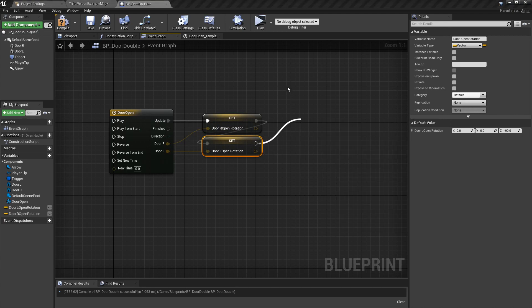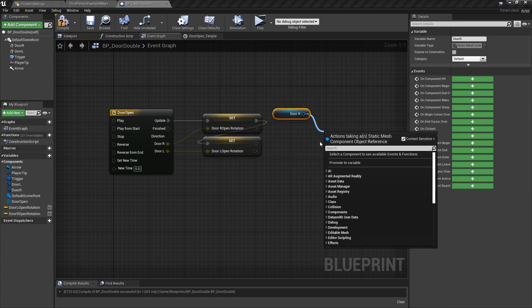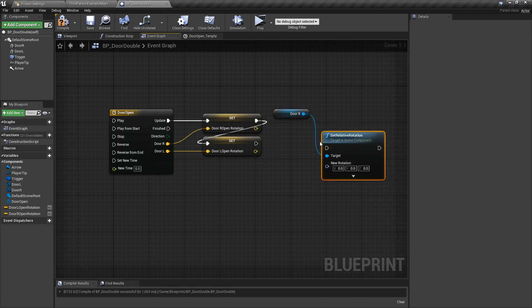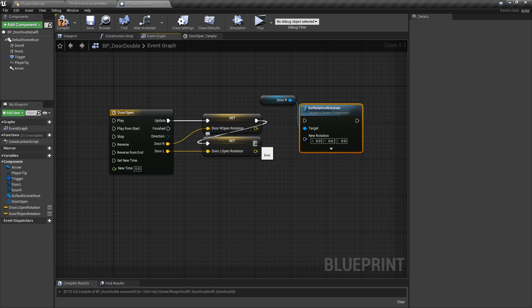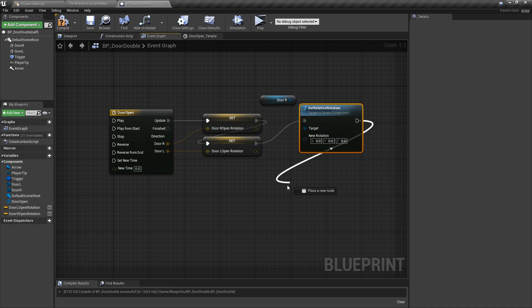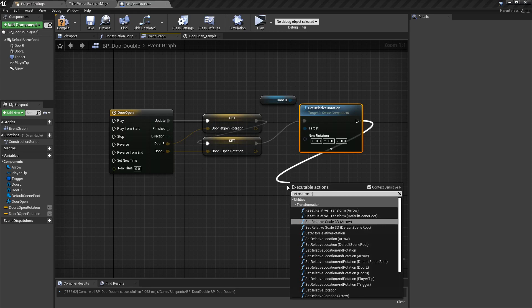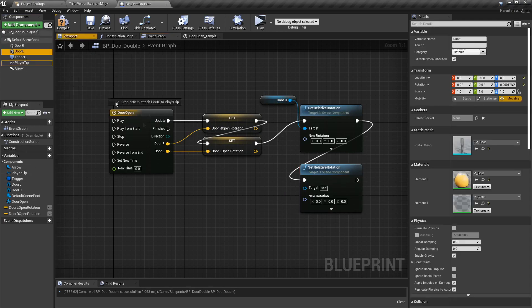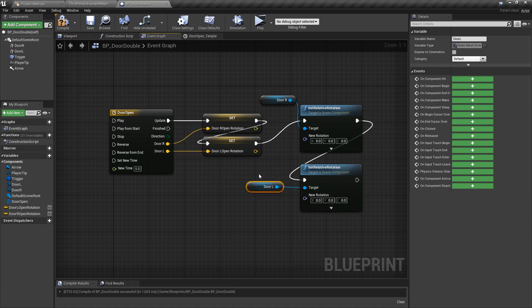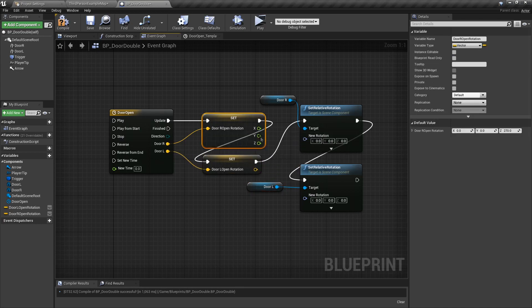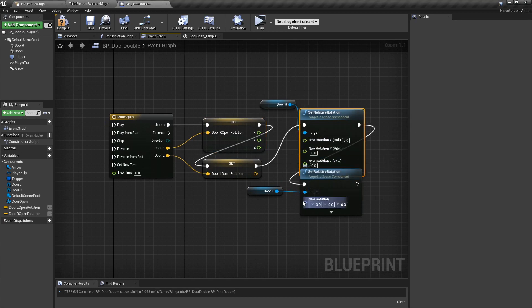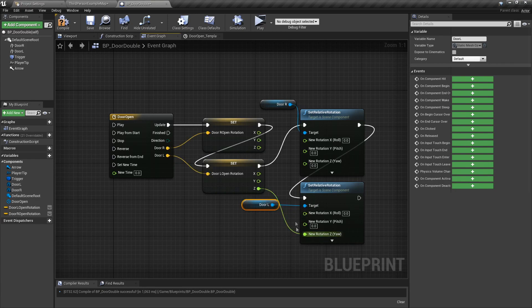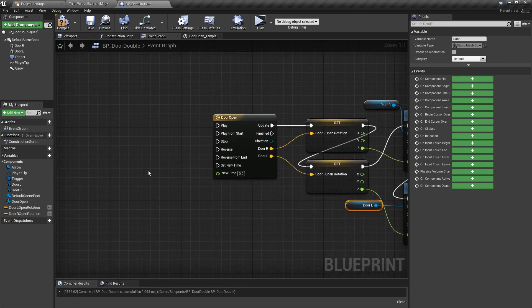For DoorR, set relative rotation - we need to split the struct pins on both Set Relative Rotation nodes so we can connect just the Z axis. Split those struct pins and split those ones as well. Now we just want the Z axis bump from each vector track connected to the New Rotation Z input on each node respectively.